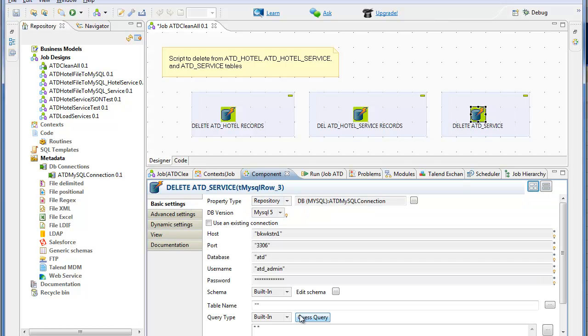And when I run the command, run the job, it is going to run each of the three components. This is the SQL from the third statement.